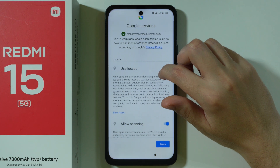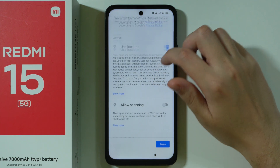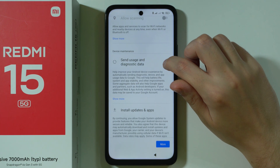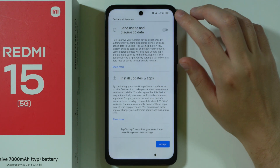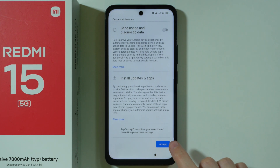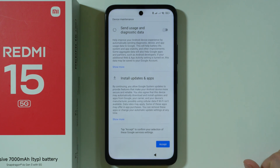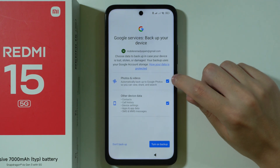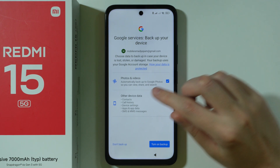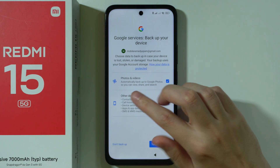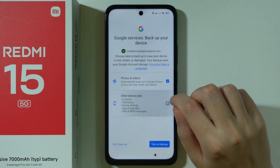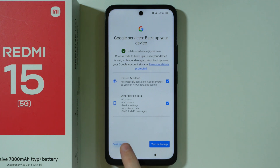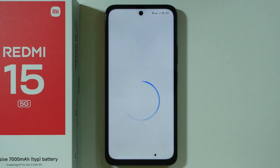Now we have Google services. We can toggle location, allow scanning, and there is also the option to send usage and diagnostic data — we can turn these off if we want to. Scroll all the way down and press accept in the bottom right corner. Next, you have the option to backup photos, videos, and other device data. You can uncheck anything you don't want to back up, or simply press "don't backup".